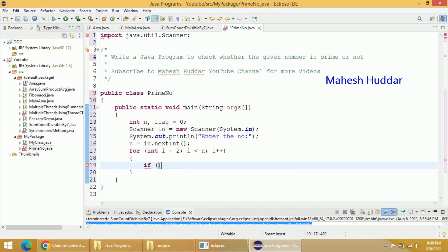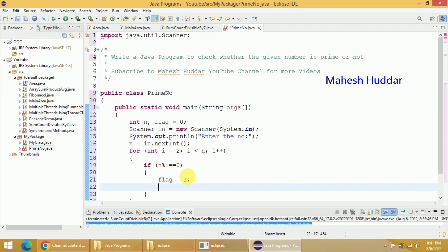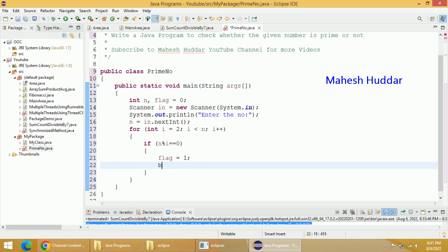We can check that condition with the help of the modulus operator — that is n mod i equal to 0. If n mod i is equal to 0, the meaning is flag will be set to 1 — the given number is divisible by something in the range of 2 to less than n. If it is divisible by any other number, then n is not a prime number. Because it is divisible by that number, we have set flag equal to 1. We will break and come out of this particular loop. If the given number is not divisible by any number in the range of 2 to less than n, this flag will never be set to 1, meaning the given number is prime.